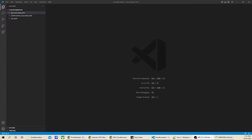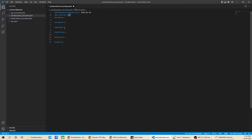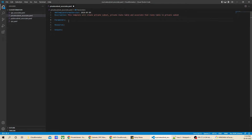Let's jump to Visual Studio Code and create a YAML file. The file is saved successfully. Now let's make use of the extension. We are only going to use parameters, resources, and output, so let's remove the sections that are not required. As a best practice, we should always provide a good description so we can understand what exactly this template has been made for. Let's go ahead and add a description.